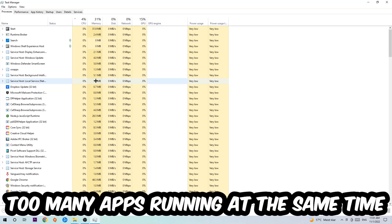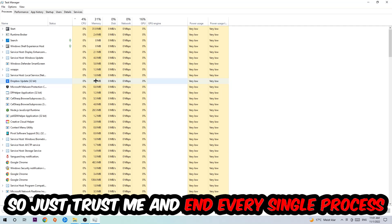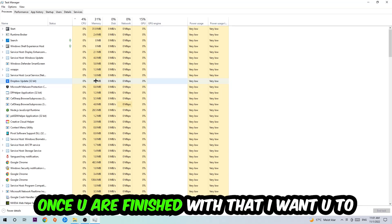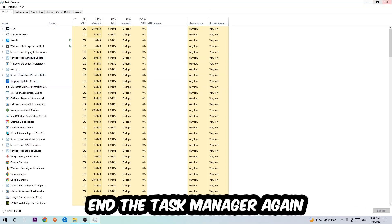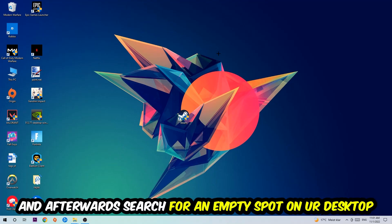Your PC can't handle that anymore, so just trust me and end every single process. Once you're finished with that, I want you to end the Task Manager again and afterwards search for an empty spot on your monitor or your desktop.